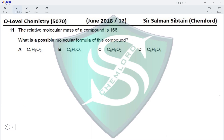The relative molecular mass of a compound is 166. What is the possible molecular formula of this compound? We need to calculate the Mr of each of these compounds. We have four carbon atoms, so 12×4 = 48. We have three hydrogen atoms and two oxygen atoms, so 16×2 = 32. In total, we are getting an Mr of 83.